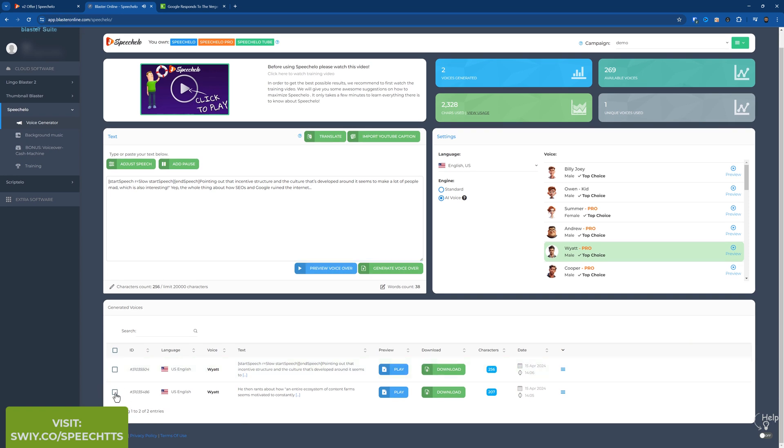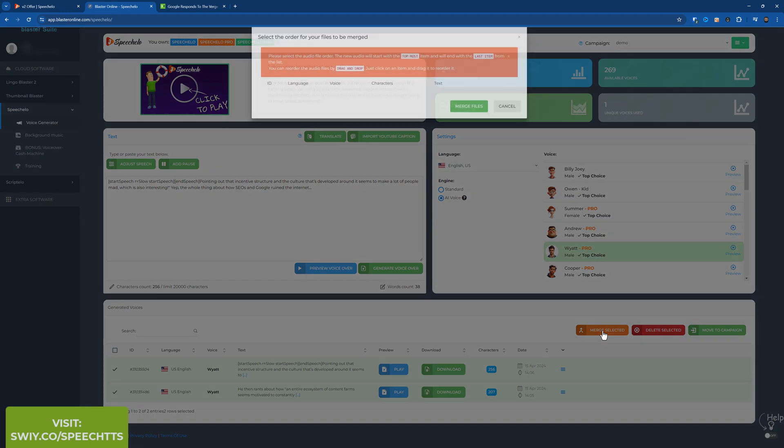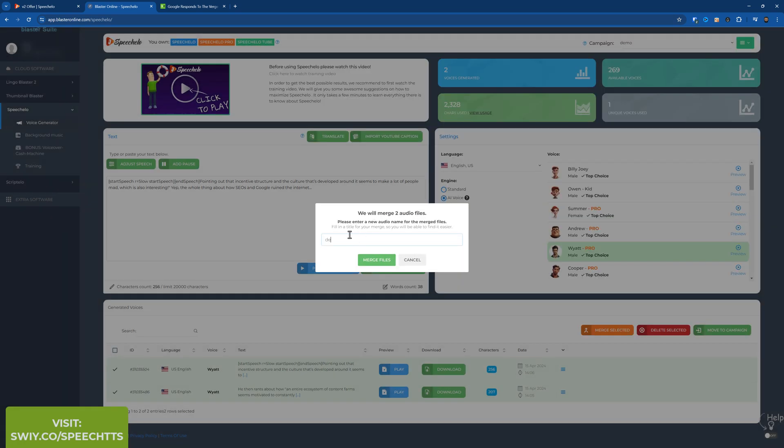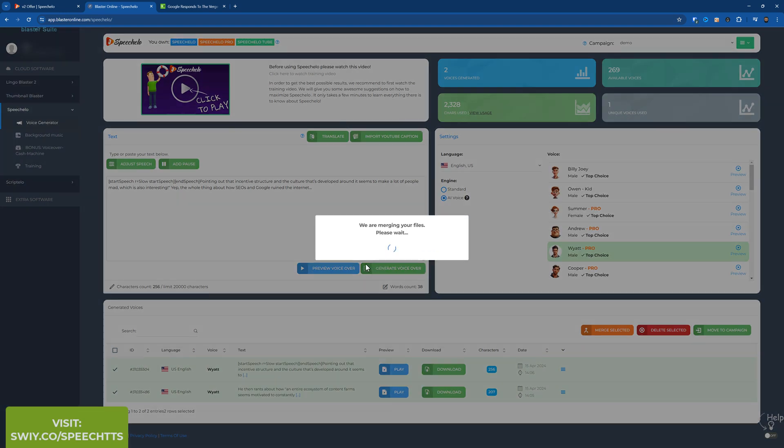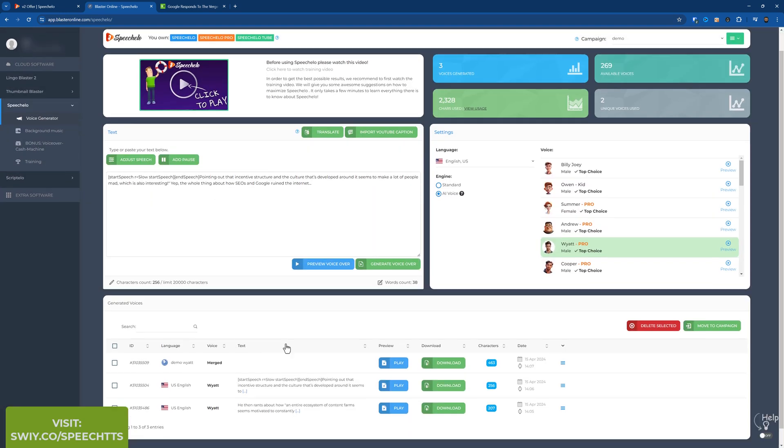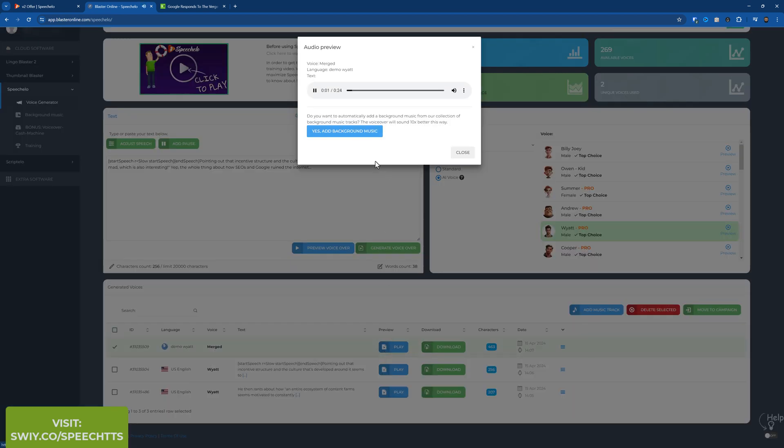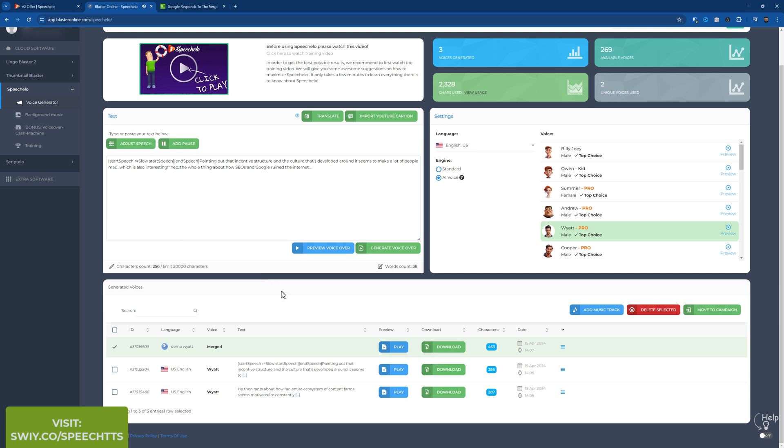Now what you can do is you can merge them. So if you've got multiple audio bits that you've done, you just quickly merge and merge selected. And then you just choose the one that you want in order you want if they're in different order. Then merge files. Give it a new name. Demo Wyatt. Merge files. Done really quick. And now play. He then rants about how an entire ecosystem of content farms seems motivated to constantly update articles about printers in response to the incentive structure created by that robot's obvious preferences. Pointing out that incentive structure and the culture that's developed around it seems to make a lot of people mad, which is also interesting. Yep, the whole thing about how SEOs and Google ruined the internet.